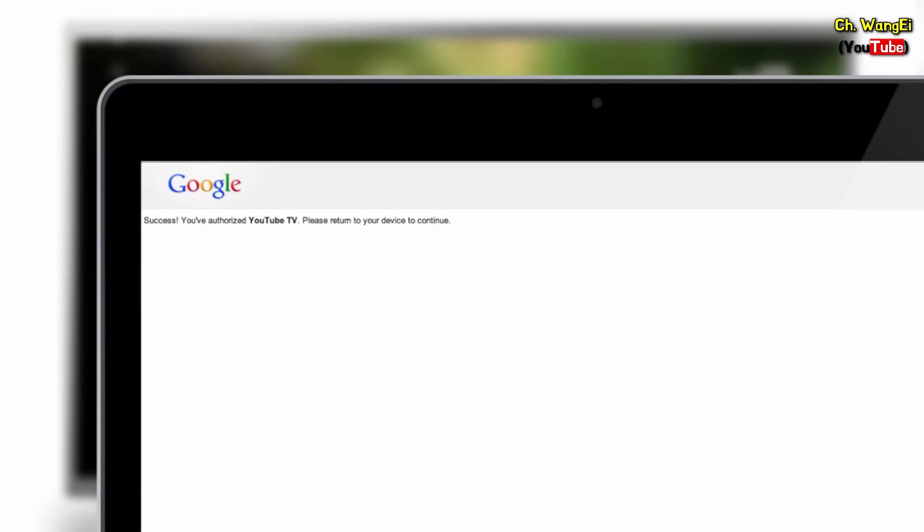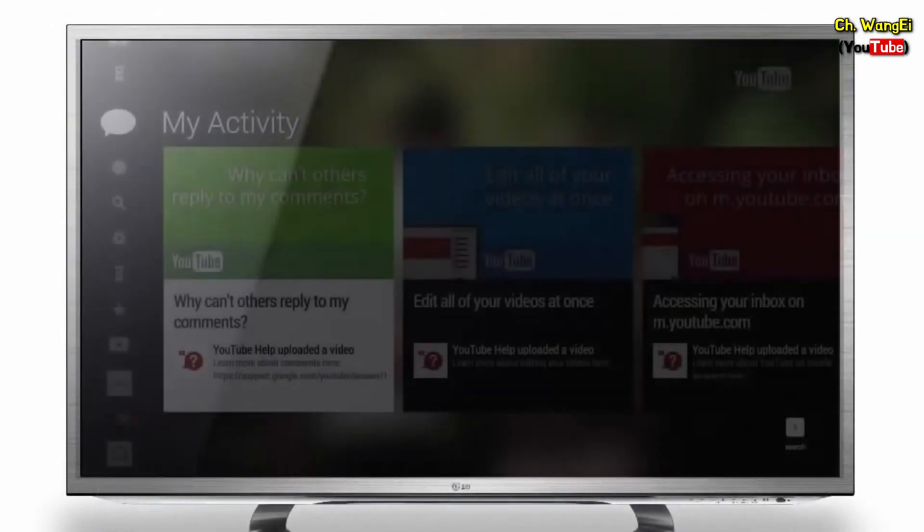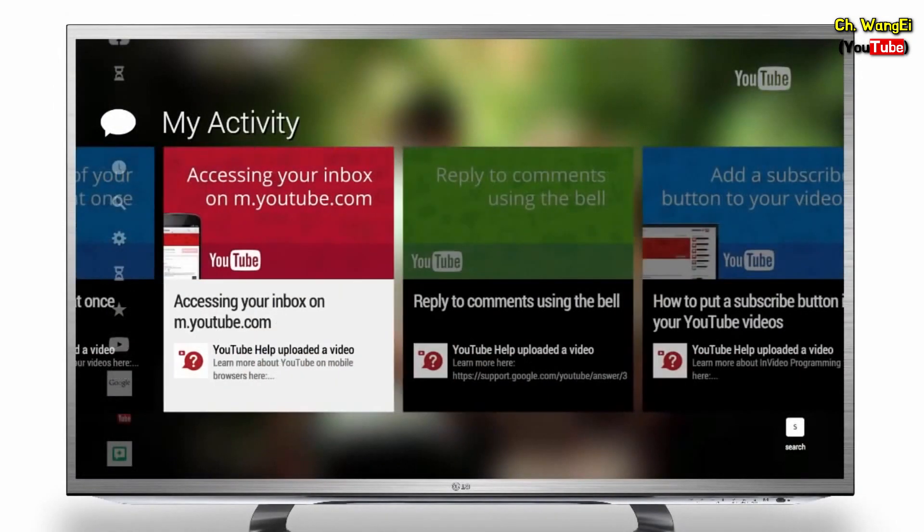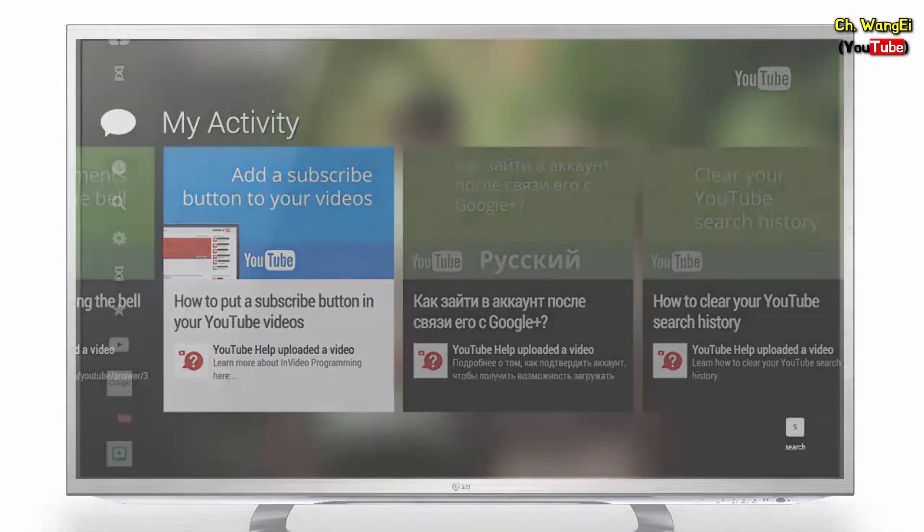Once you see the success message, you can return back to your device. Now you'll be able to view your favorite YouTube videos directly on your TV.